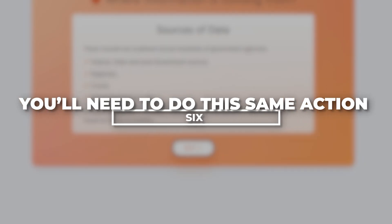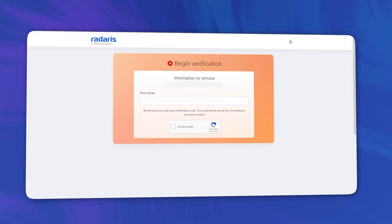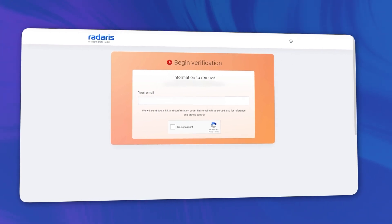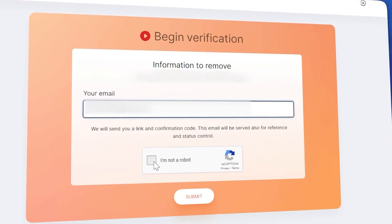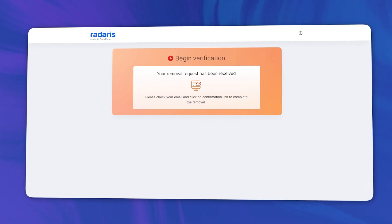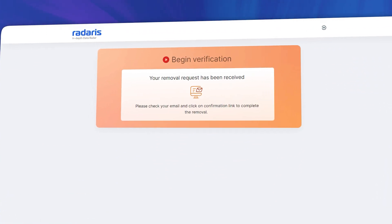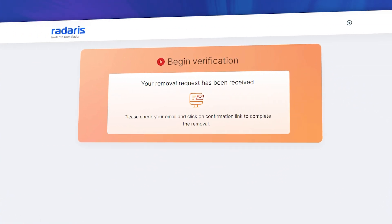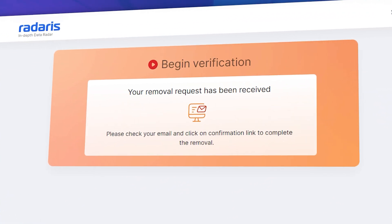You'll need to do this same action six times in total, until it gives you the option to enter your email address. Enter your email address and complete the CAPTCHA. On the next screen, you'll see that Radaris has sent an email verification to the email address you provided.